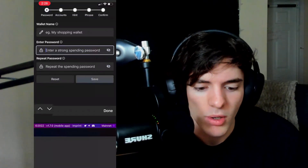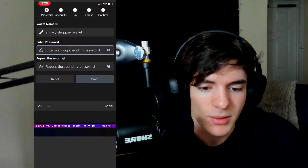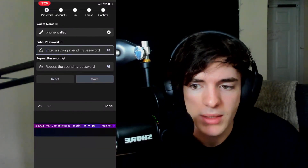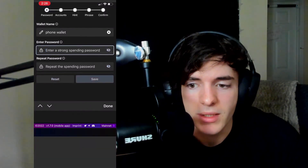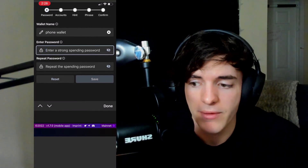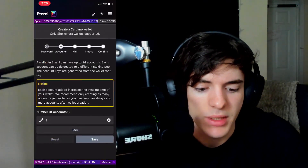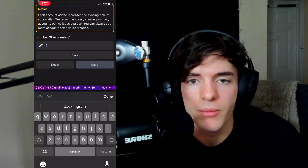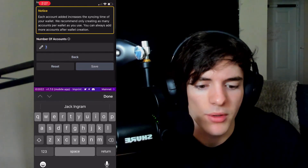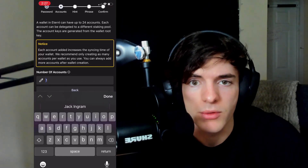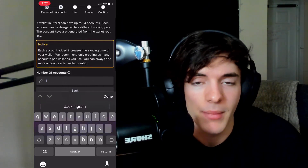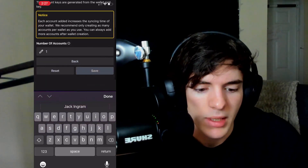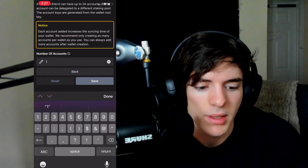We're going to press 'Create Wallet' and name it. We'll enter a password — we're going to name it 'Phone Wallet.' It doesn't really matter what you make the password since you're the only person spending from this. Set a password and press save. Then you'll see how many accounts you want — generally just one for most people. You can add more later, but that will increase sync time. The more accounts you have, the longer it takes to sync. We'll start with one.